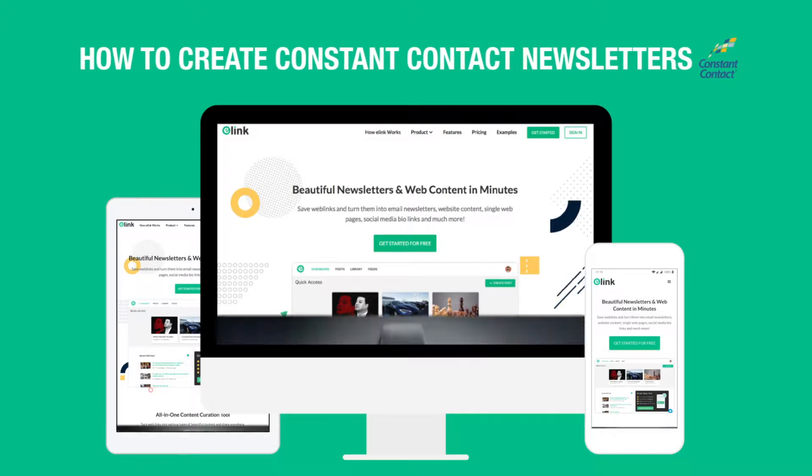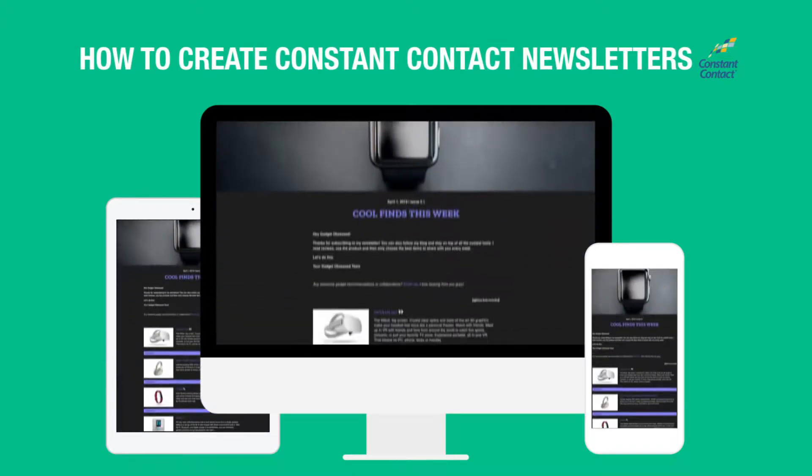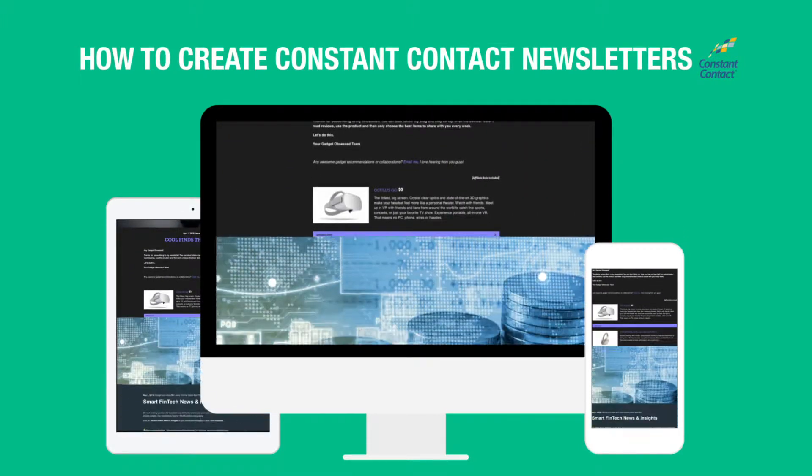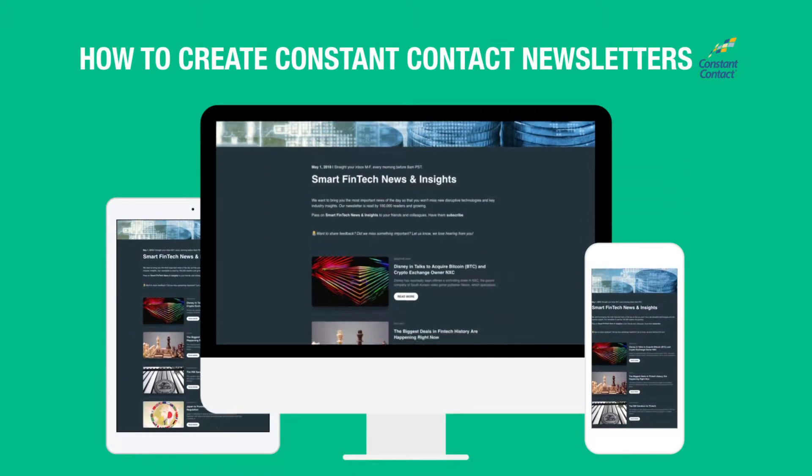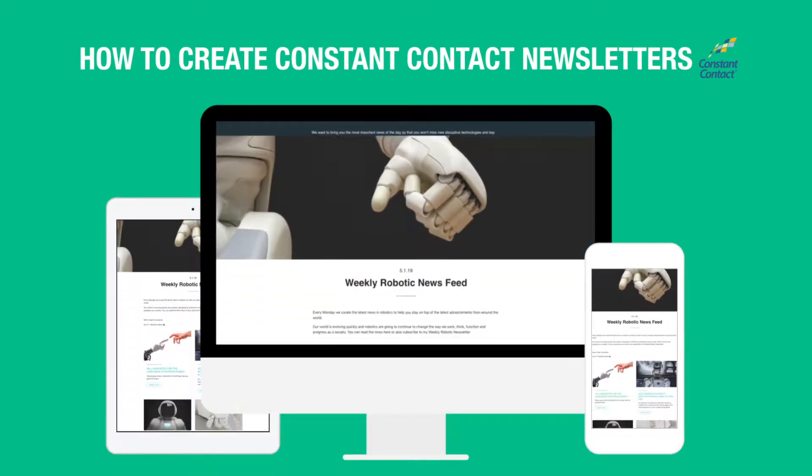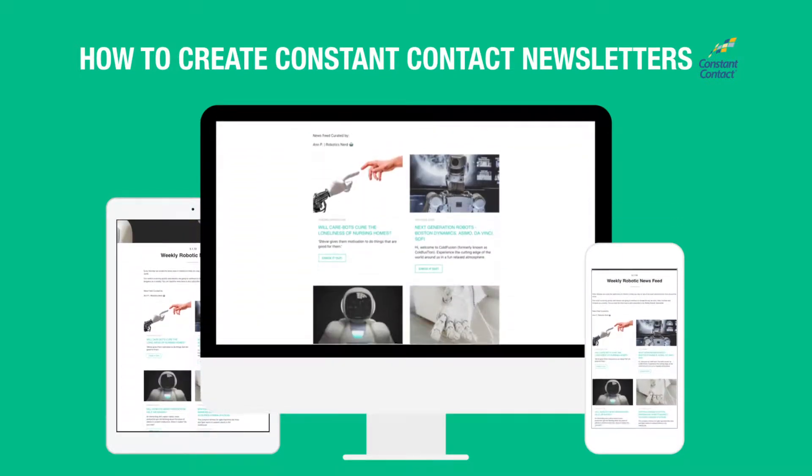Today we're going to show you how you can create beautiful curated Constant Contact newsletters in minutes and help you save hours of time.